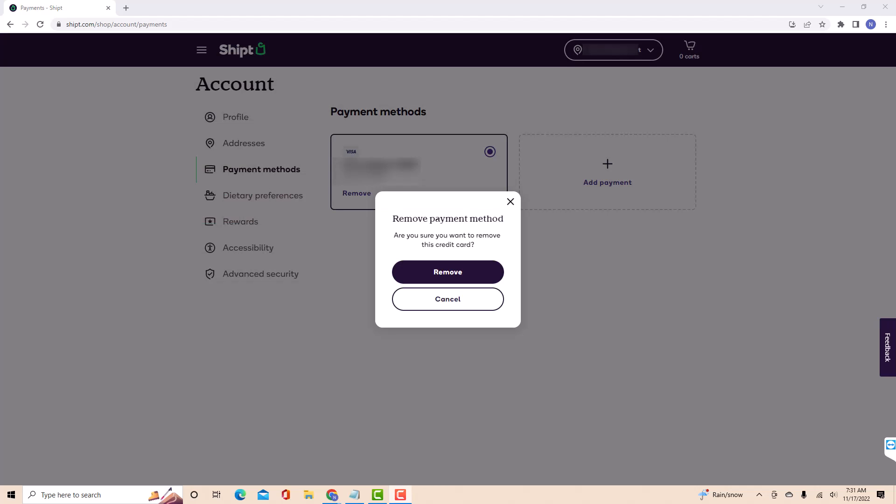Then a pop-up message will appear asking if you're sure to delete this credit card. To proceed, click on the remove button.